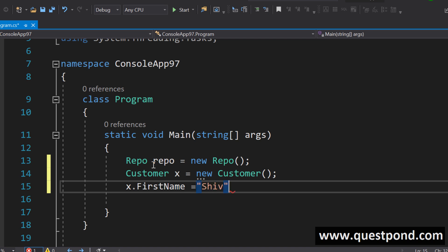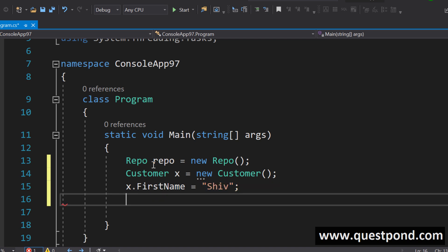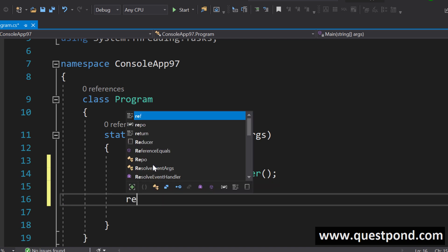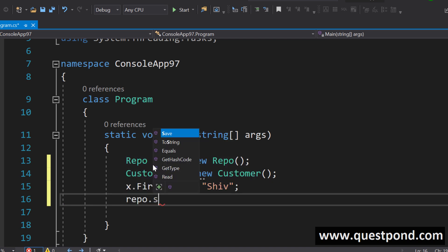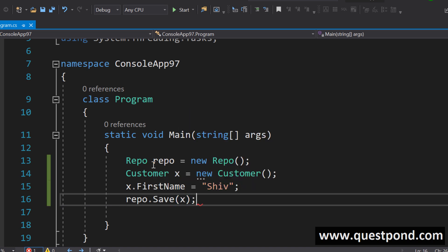Once we do that we go ahead and we save this into the repository we save it into a database whatever it is.